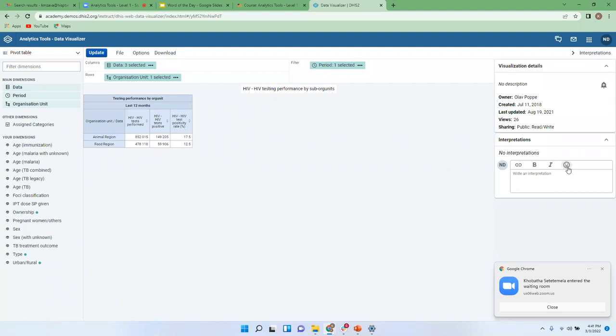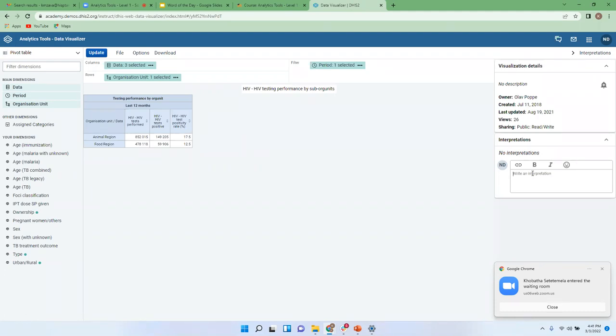And you could always tag someone. So for instance if I see this 12.25 percentage, and it's a good indication that you have lower positivity rate, you could send a message to someone and of course tag maybe a good job or whatever.